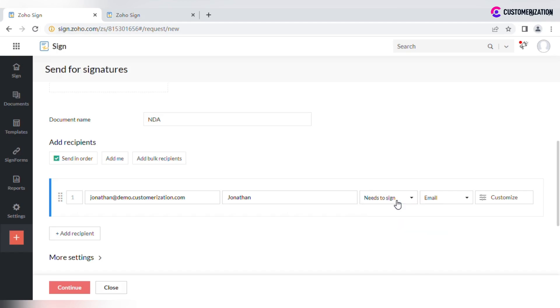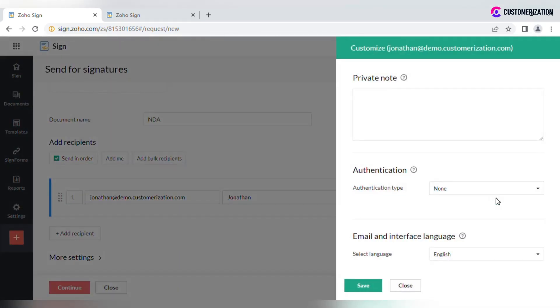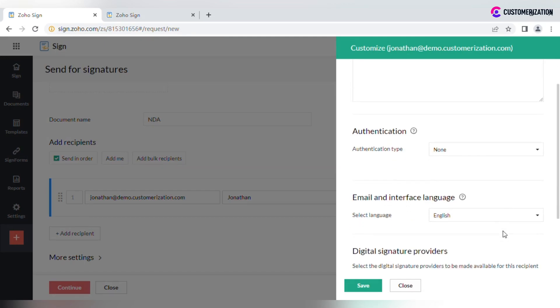Choose the delivery method via email or email and SMS. For sending a private note or setting up an additional step for security, click Customize.